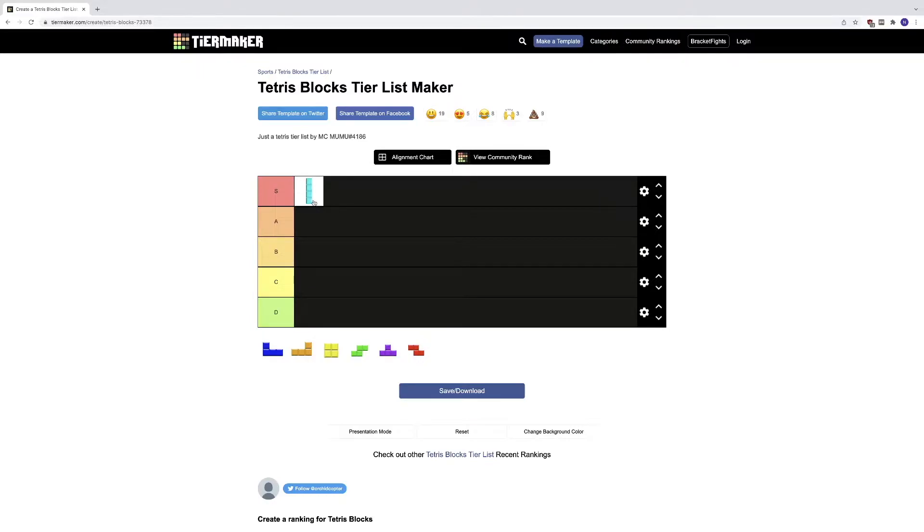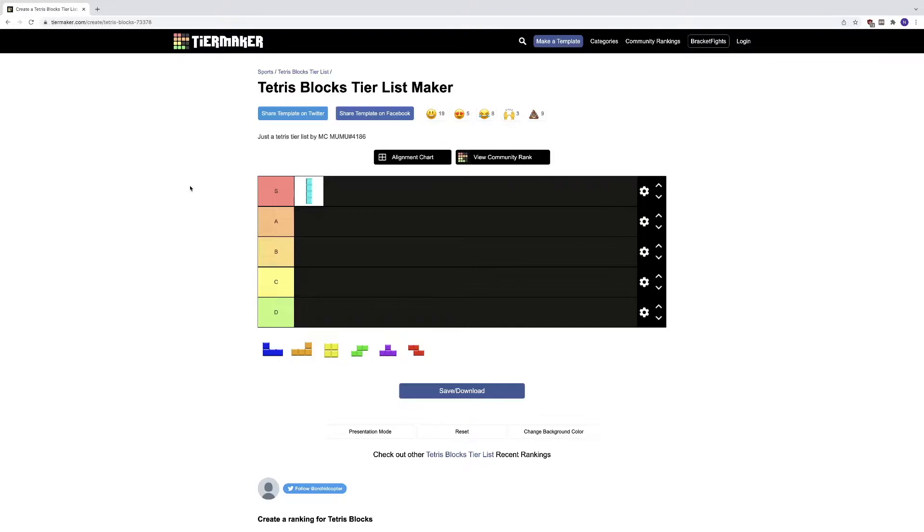It saves me every single time. You just can't go wrong with it—it's the best block in Tetris ever. Like, you can't go wrong with it.